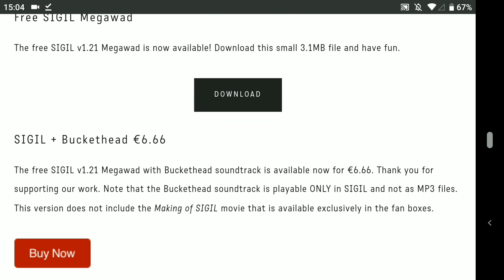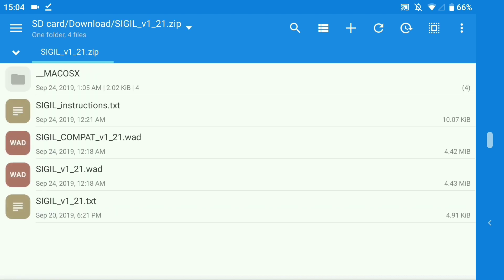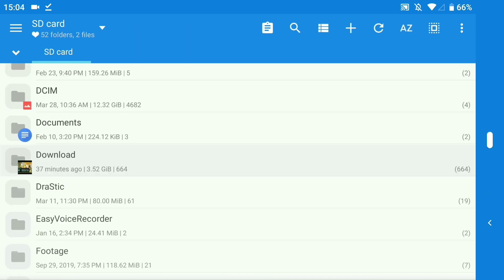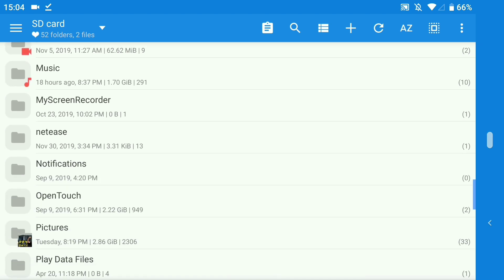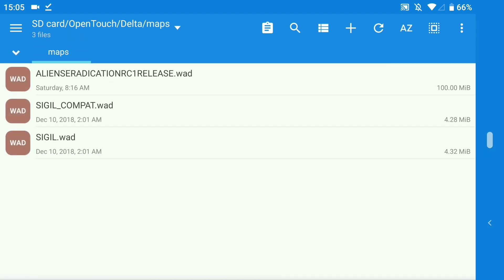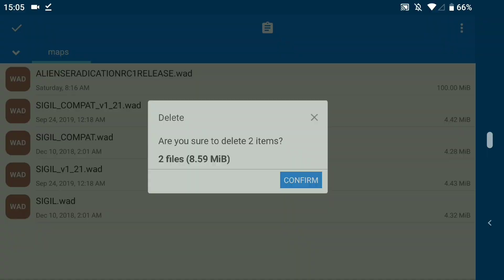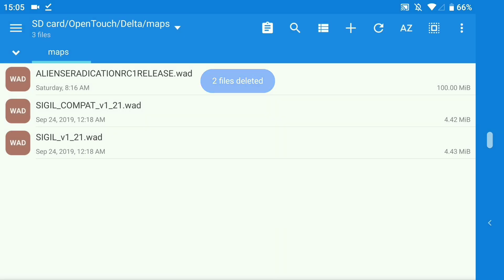Once you've downloaded this to your phone, go across to whatever file manager you use. I'm using Mixplorer — fantastic, completely free, well worth using. Open the Sigil version 1.21 zip, which gives you both the Sigil Compat and Sigil version 1.21 WAD. Copy those two files, then navigate back to your main area, scroll down to the OpenTouch folder, into Delta — that's the Doom one — and down to Maps. Under Maps, paste in the Sigil Compat and Sigil WAD files. We now have the version 1.21 WADs installed.